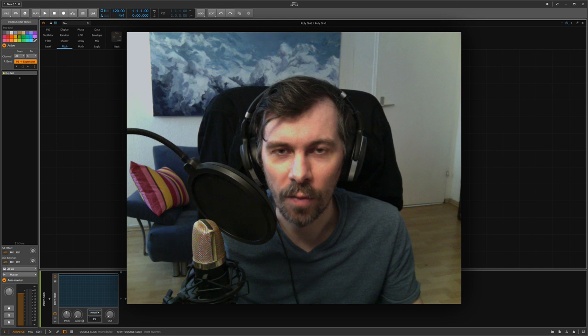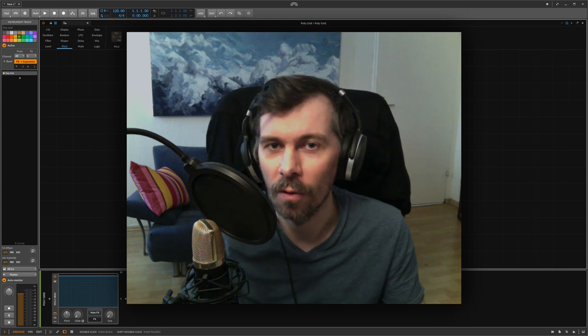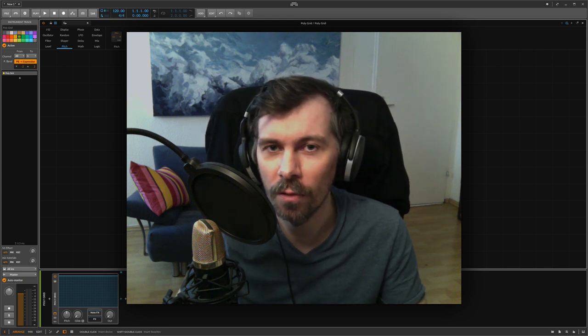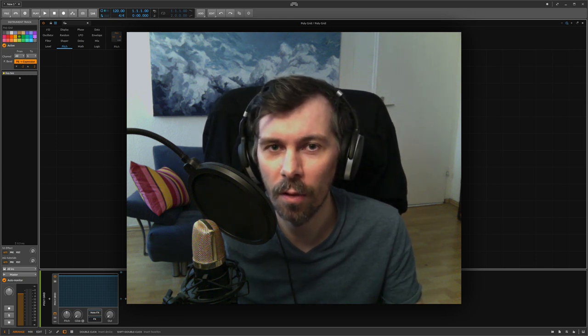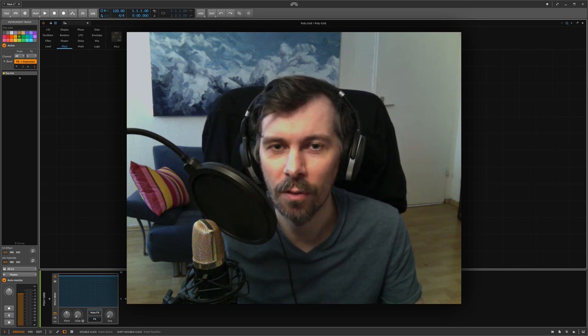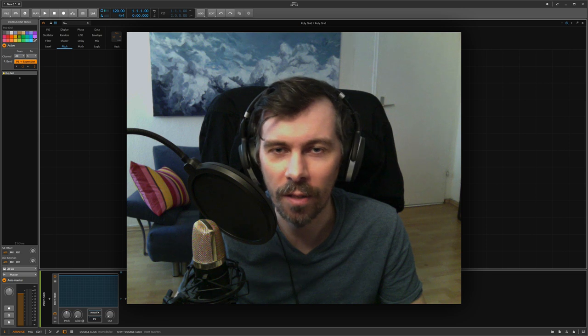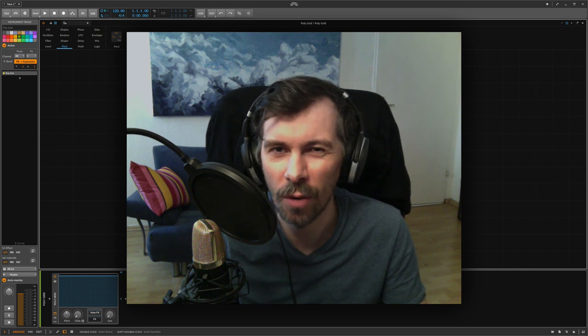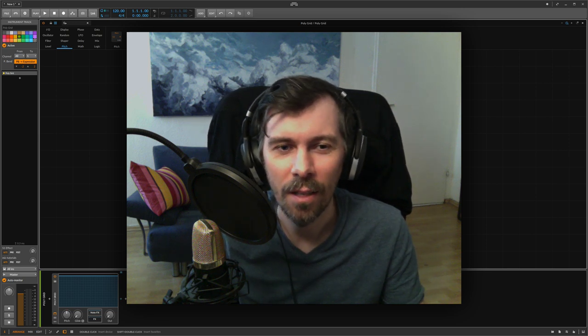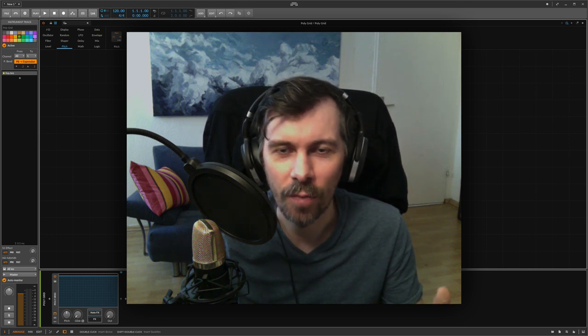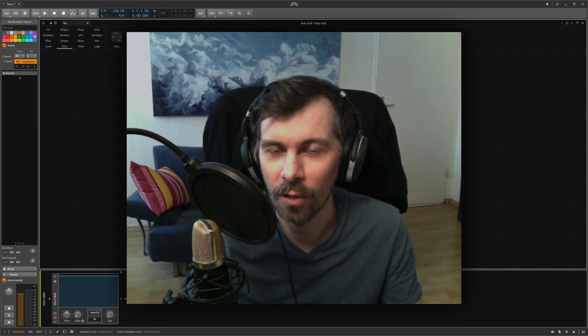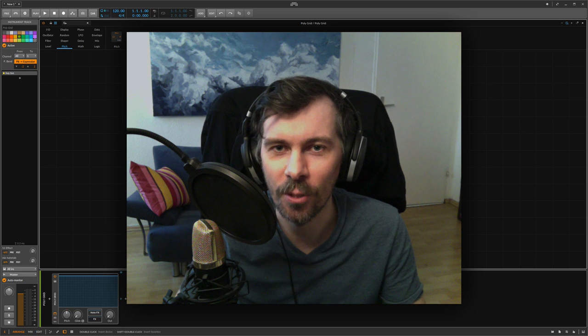So that's it for this video. Thanks for watching. Tell me what you think and what you miss, what I didn't explain very well. Until the next time, see you and bye.